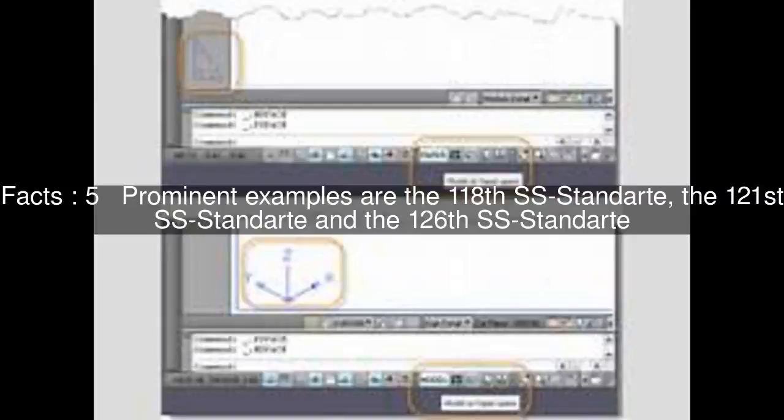Prominent examples are the 118th SS Standarte, the 121st SS Standarte, and the 126th SS Standarte.